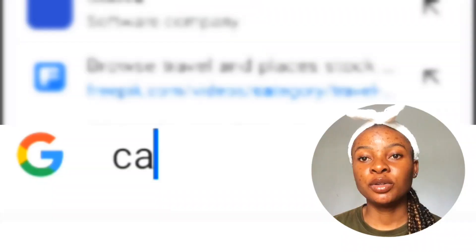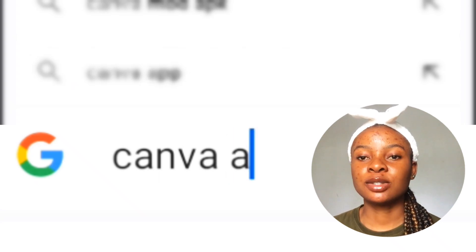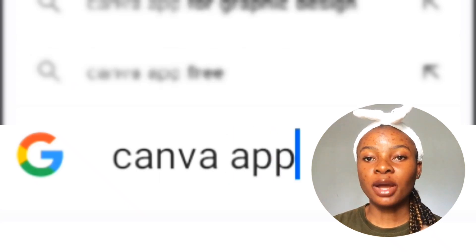If you have downloaded this app, you can continue watching this video. After you've downloaded your Canva app, you can go to your Play Store or Google and download this app. Once you are done downloading, the next thing is to click on the Canva app and let's get started.